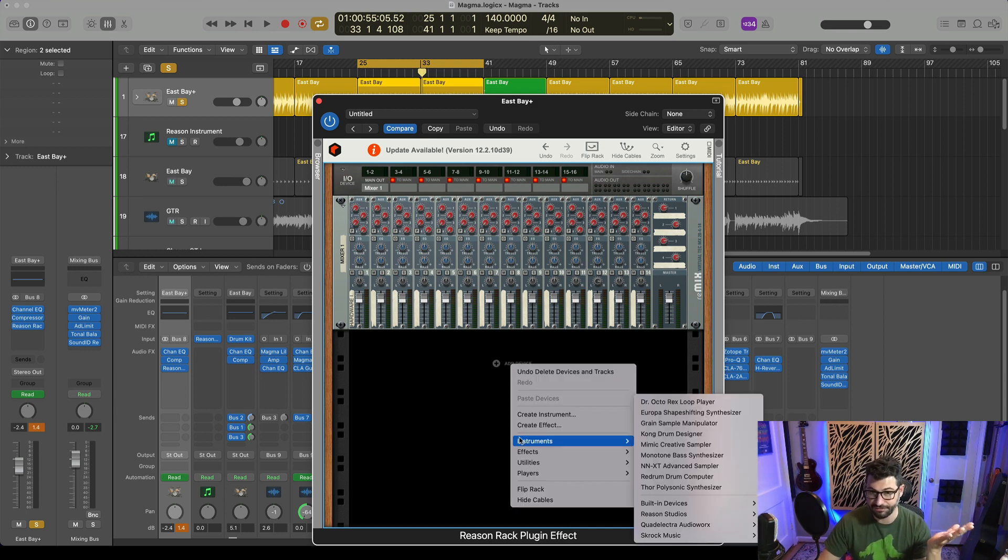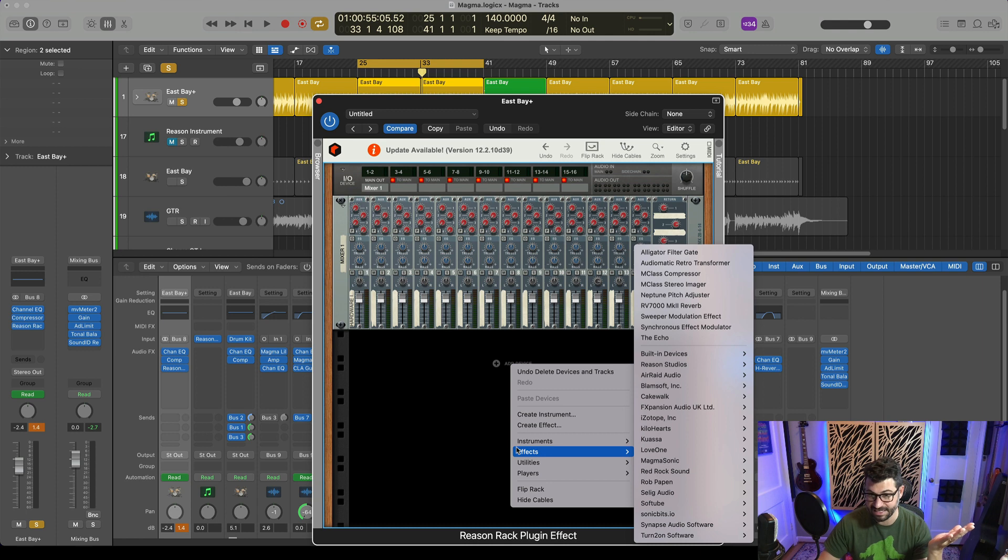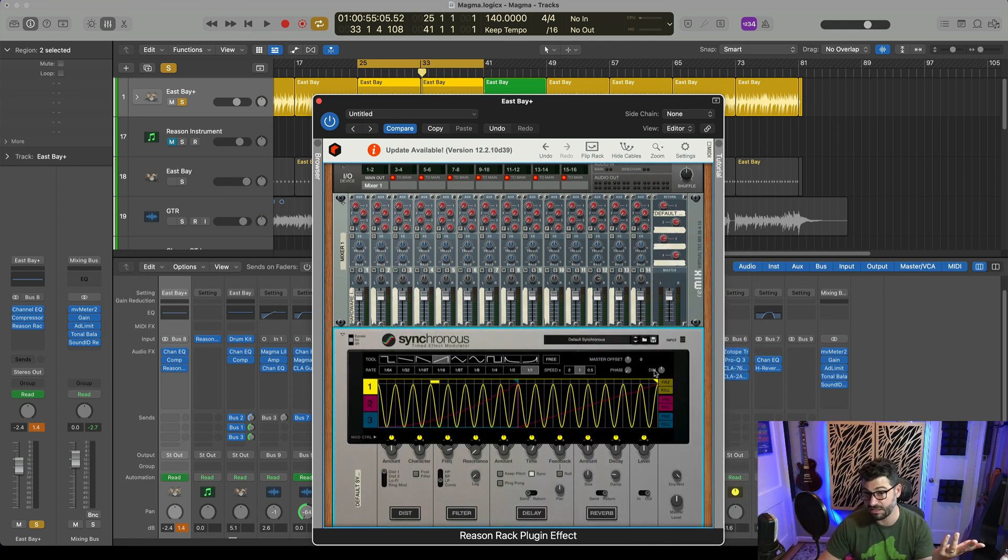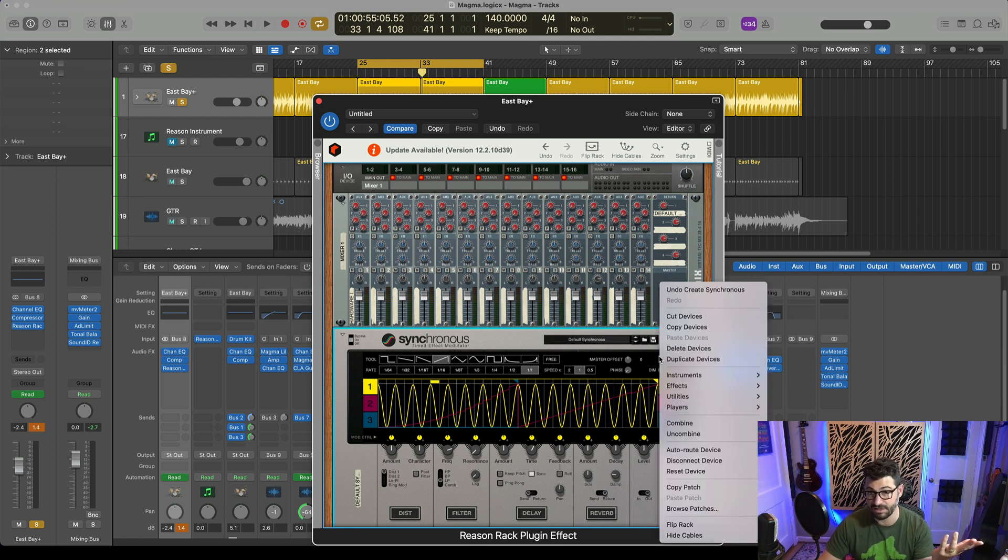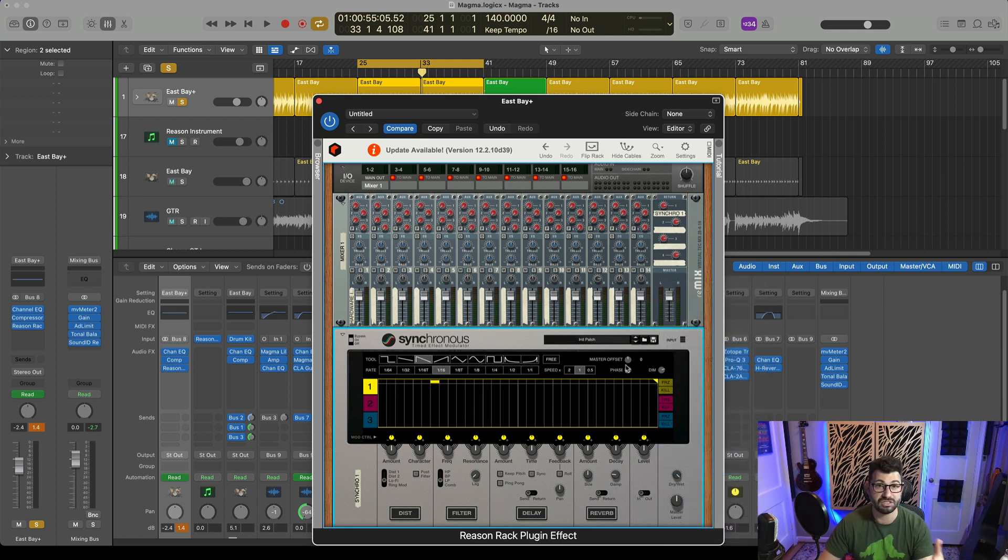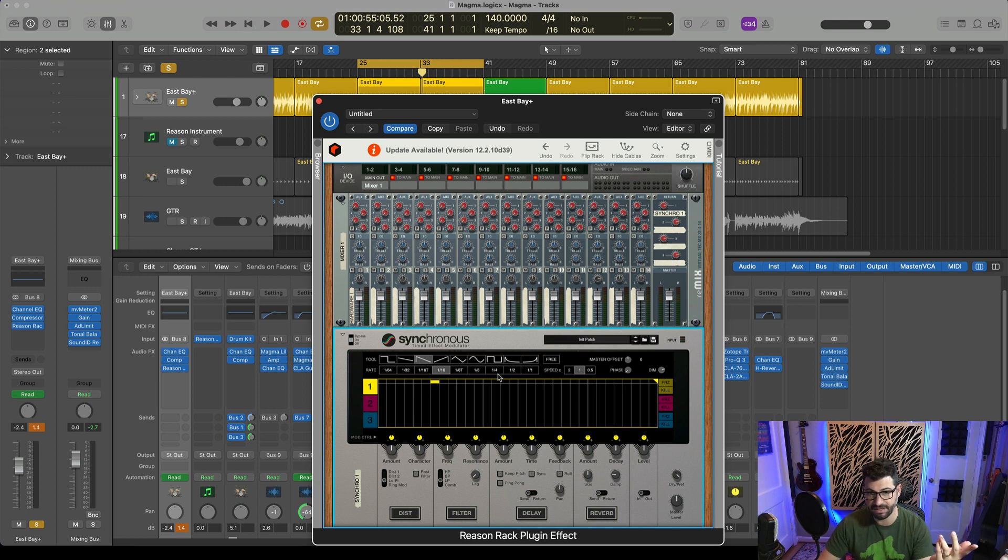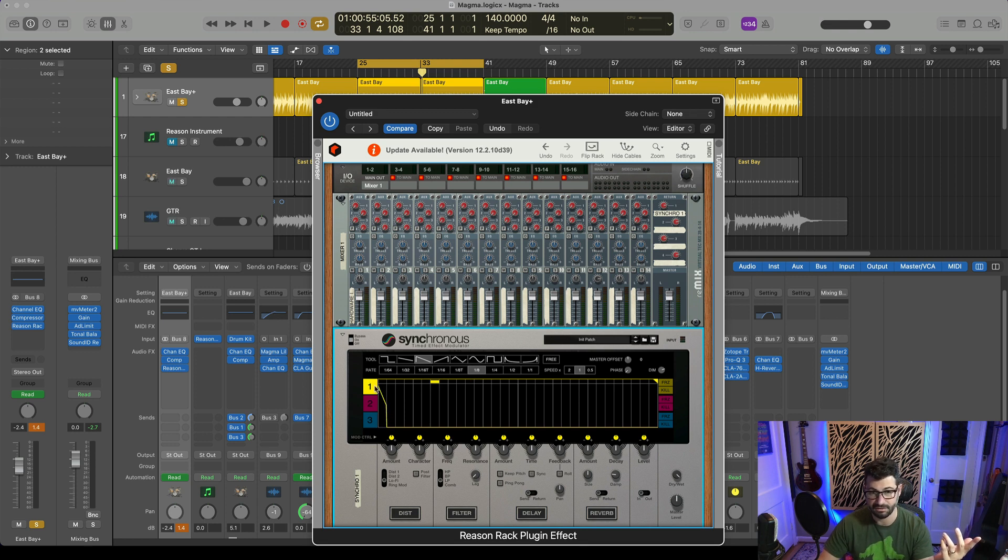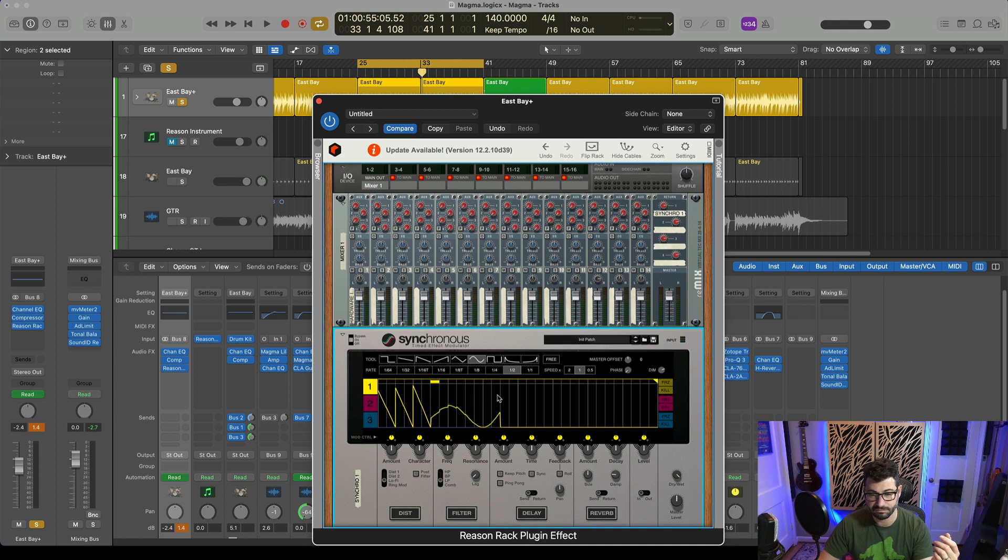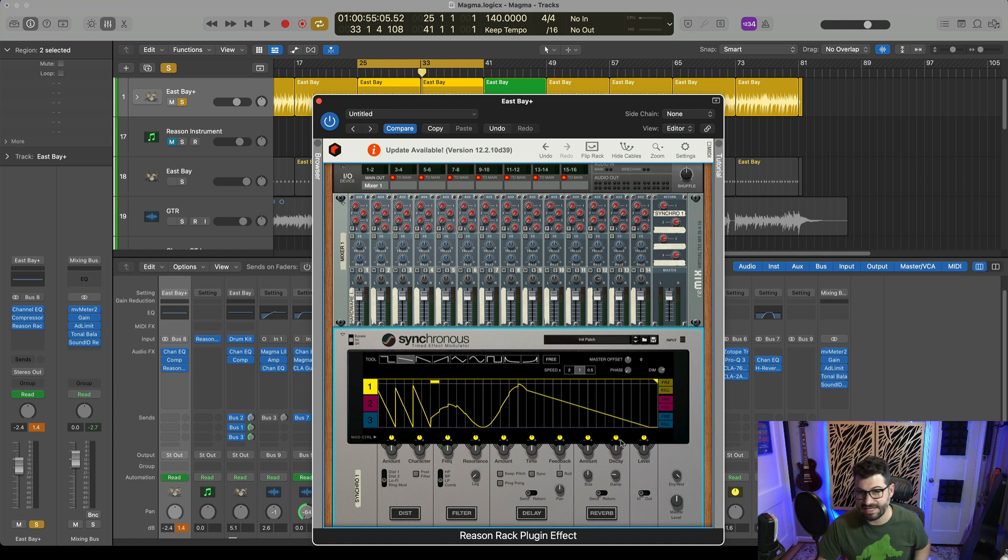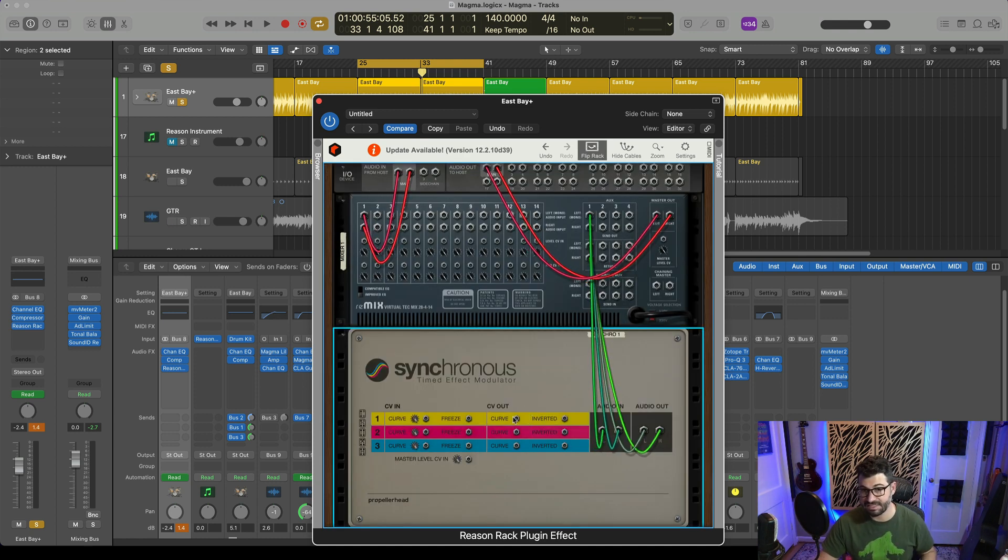But there's a ton of other effects in reason that also do this. For example you could use synchronous here which allows you to draw in your own curves. Let's clear this right click and do reset device. So now I'm going to show you to do let's say a tremolo effect. Here we have a grid and here we have the shapes and then here we have the rhythms. So let's do like eighth notes and we'll ramp it down, round it out for some longer sounds and then we'll slowly bring it down.